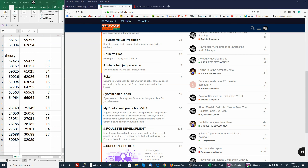Hello everybody. I still get asked a lot of questions about visual predictions VB2. It is just the kind of visual prediction that I prefer - nothing special. I publish enough information for free; somebody who wants to understand can understand it. At rouletteplace.com forum we have a private section for visual prediction VB2, accessible to all people who have my roulette computer, plus some other people.